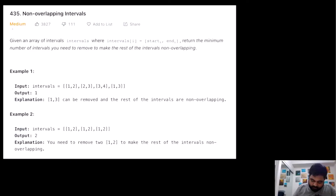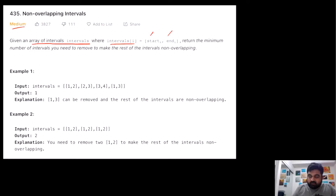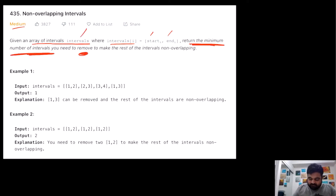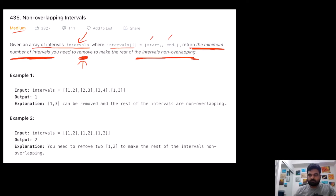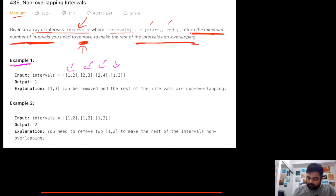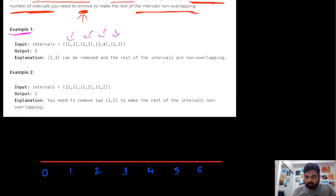This is a LeetCode medium problem. We are basically given an array of intervals where every single entry has a starting point and an ending point that represents that particular interval. Our aim is to return the minimum number of intervals that, if we remove from the given original input, the remaining intervals all become non-overlapping. Let's try to understand this problem with an example by plotting them on a number line and seeing what the answer would be.